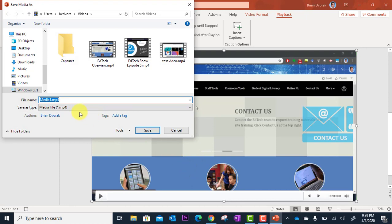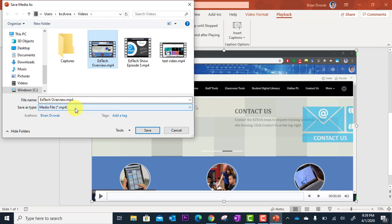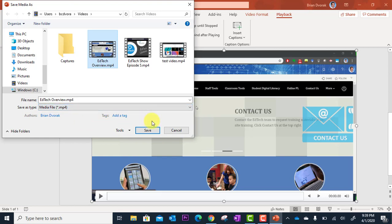We can give it a name. In this case, it's edtech overview. Notice it's going to save it as an MP4 file. That's perfect. That is the standard video file type that's going to work across all types of hosting sites. We're just going to click save.